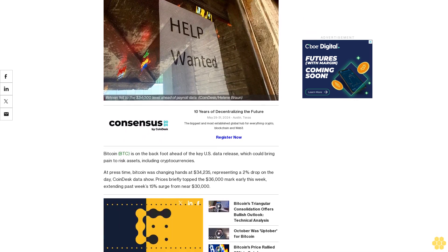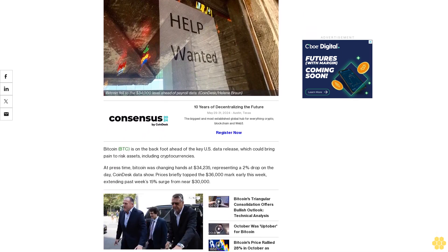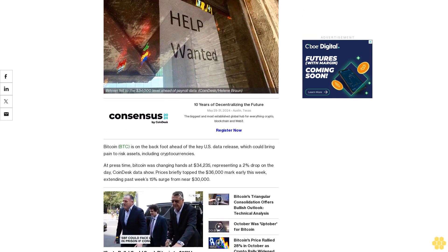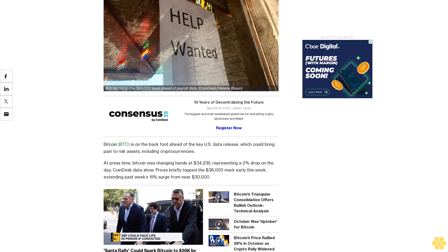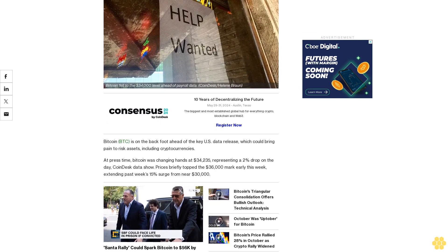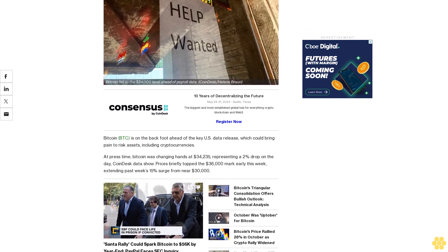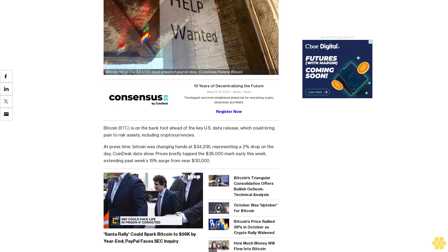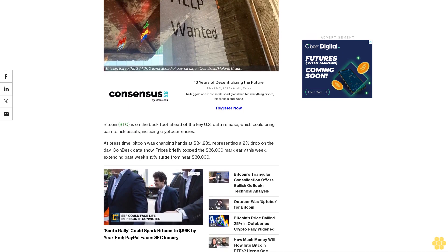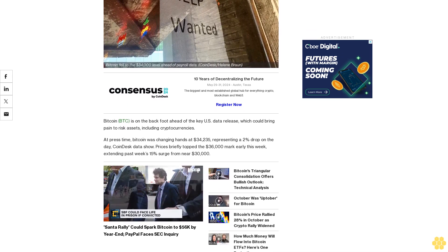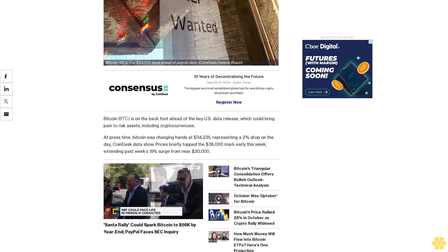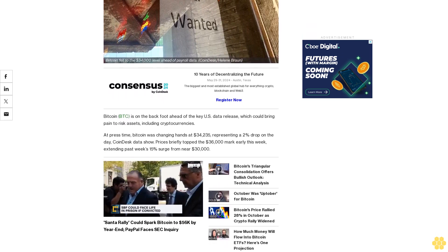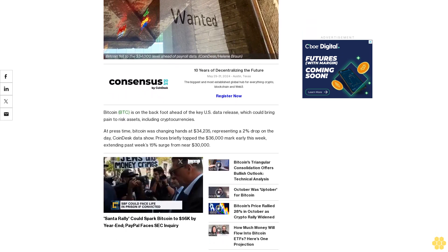Representing a 2% drop on the day, CoinDesk data show prices briefly topped the $36,000 mark early this week, extending past week's 15% surge from near $30,000.